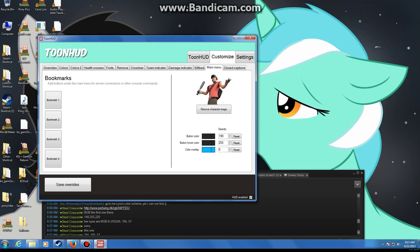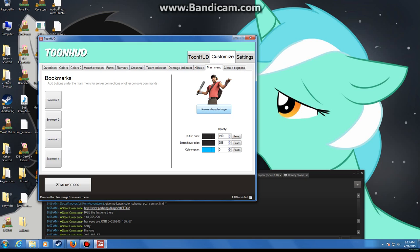Alright. For the main menu, I never messed with any of this. That's the button color when you're selecting play multiplayer, servers, and stuff like that. No need to. That will remove your little character portrait by your health bar. That's up to you.